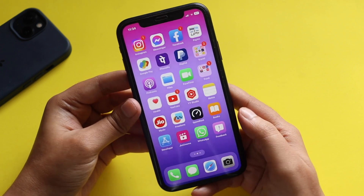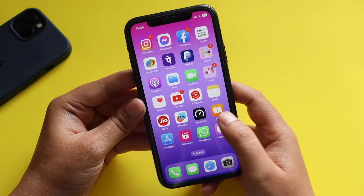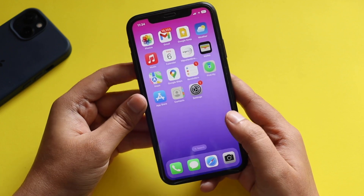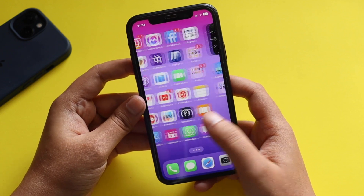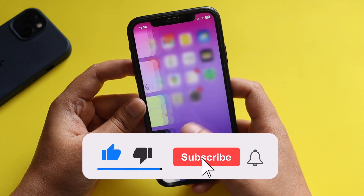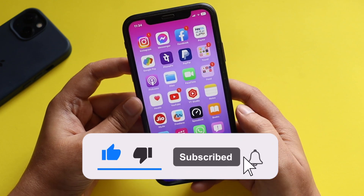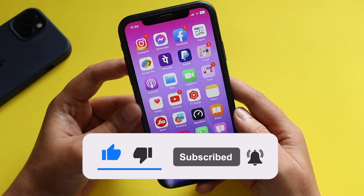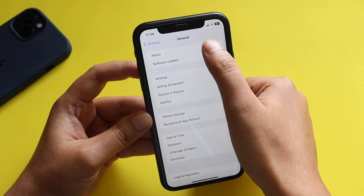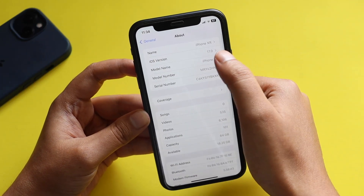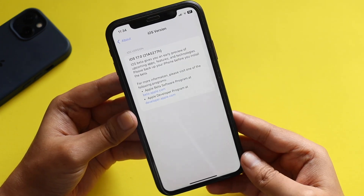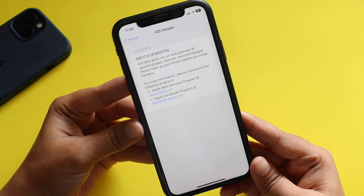Make sure you watch this video till the end. If you're new here and enjoy this kind of content, do give this video a thumbs up and consider subscribing to the channel. Now let's get right into the video. First things first, if I go to the General About section, you can see that the iOS version is 17, and if I click on that you can see the new build number.